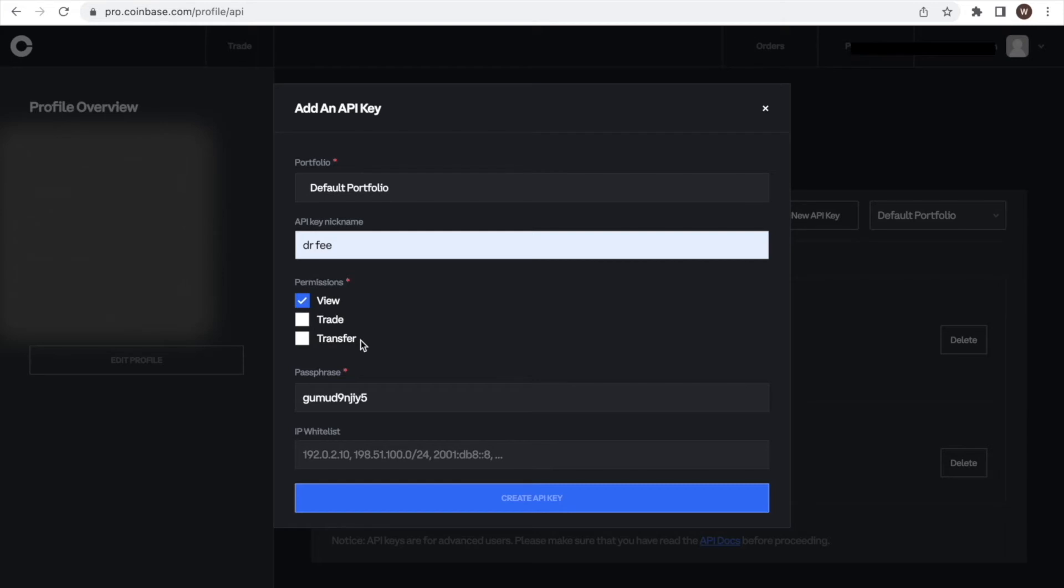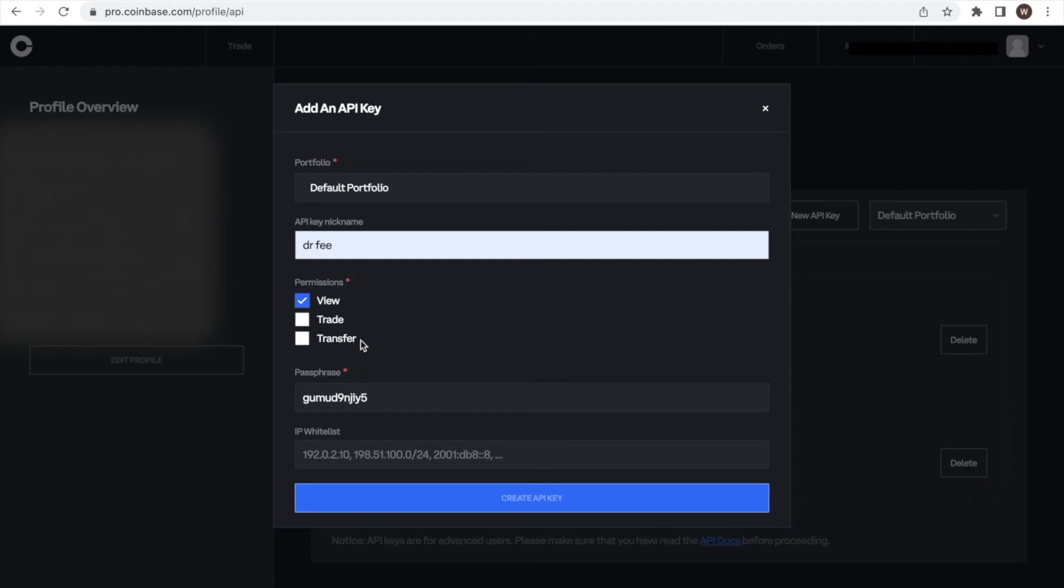We are going to use the API for Dr. Fee. Therefore, we do not grant any further permission besides read-only. Through this, Dr. Fee is able to read the historic trades made on the account and can thereby simulate the fees paid at different exchanges to identify the saving potentials. But of course, not access any further data or execute trades or withdraw on the account.